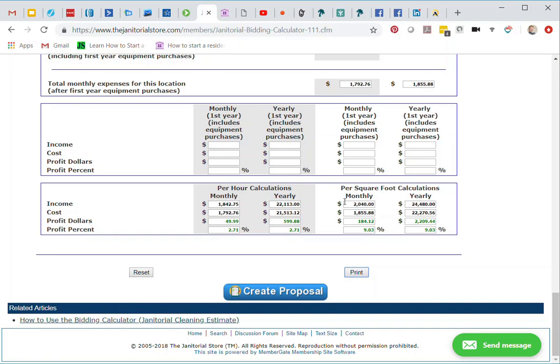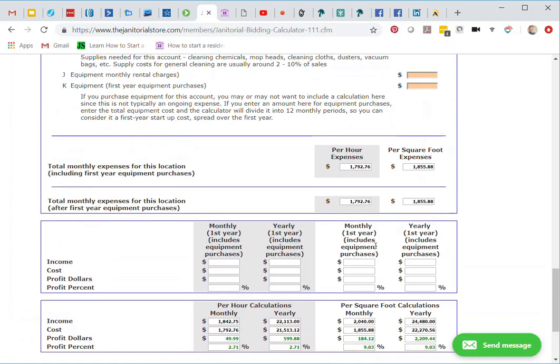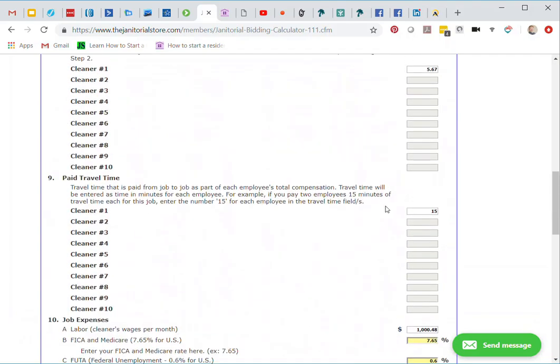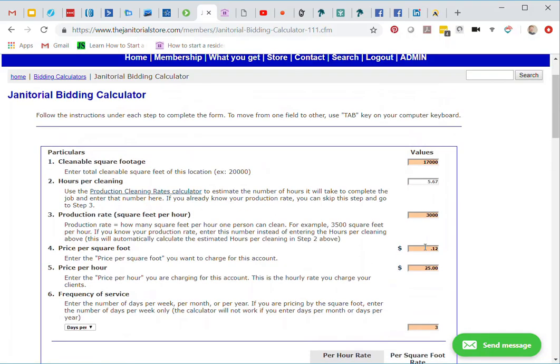Now too, I've got my per square foot calculated price. Here I'm going to charge the client, the prospect, $2,040 per month. My expenses are $1,855.88, leaving me with profit dollars of $184.12 or 9.03%. So that's better. I think for this account I'd like to be at least 15%. Now that I know that, I know what my profit's going to be here. What I can do is either I can raise my price, I can go back up and raise my price, either the square foot price and my hourly price to increase that, or I can increase my production rate, which will lower my time to clean.